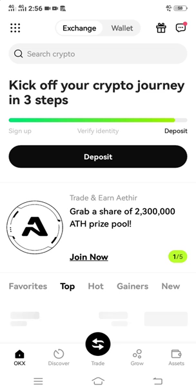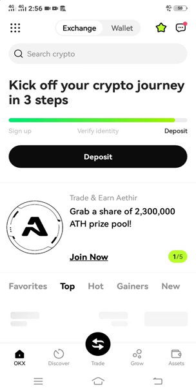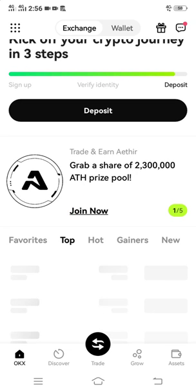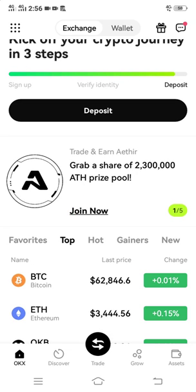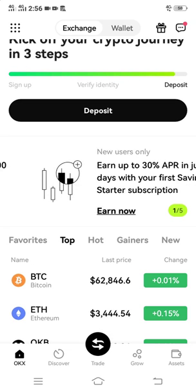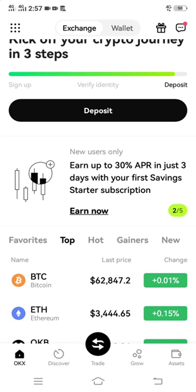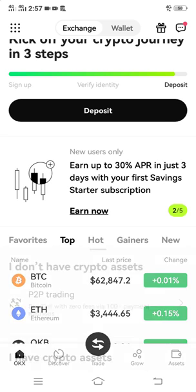So now on this OKX platform, what you're going to do in order to find your USDT ERC20: just click on the deposit at the top of the platform.